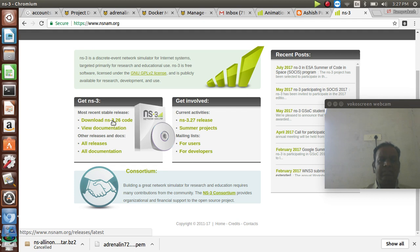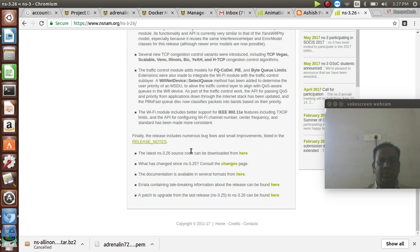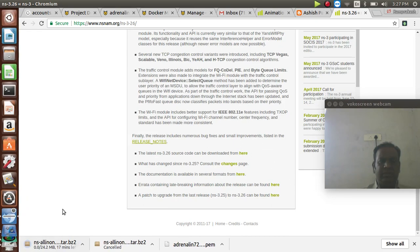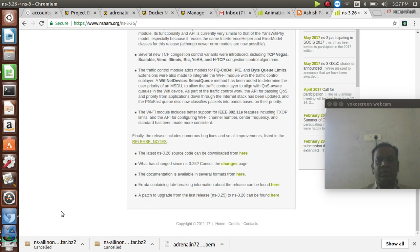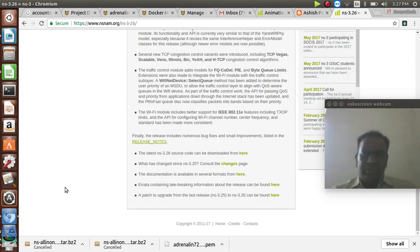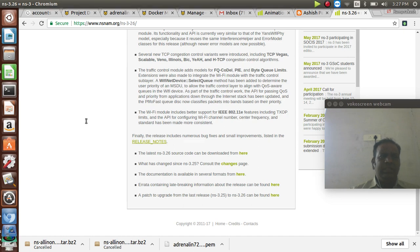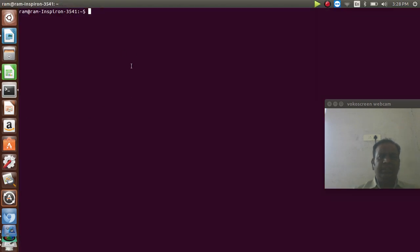If you want to download the source code you can download the software, but I have already downloaded it. So before going to install network simulator 3, we want to install some of the basic configuration files for NS3.